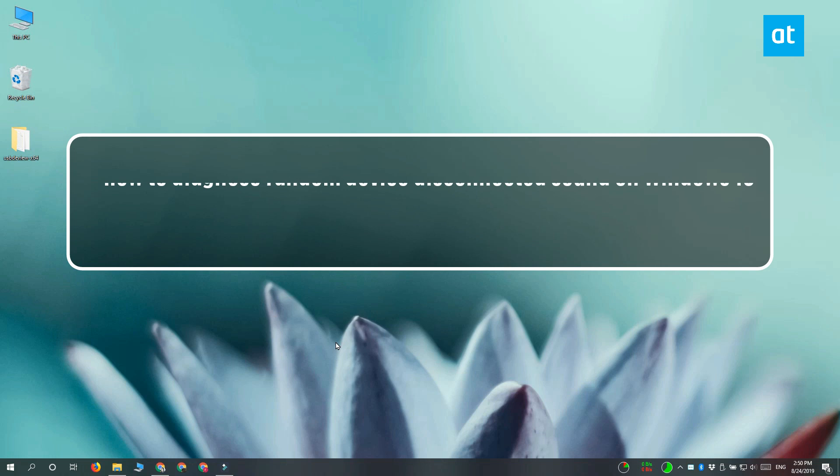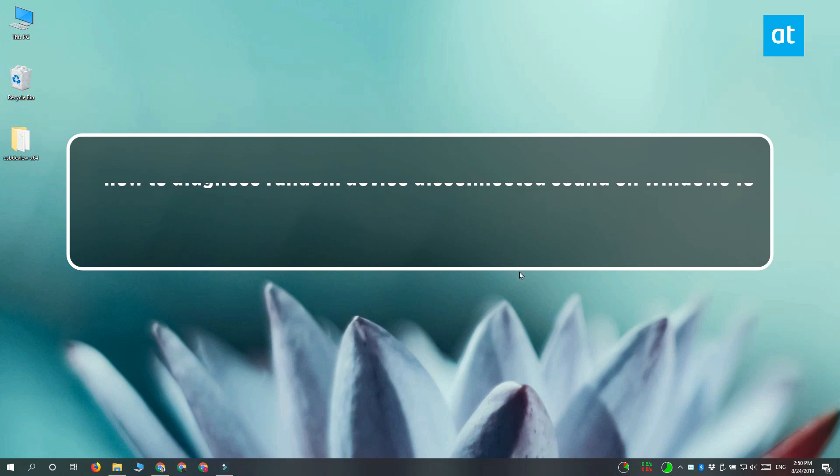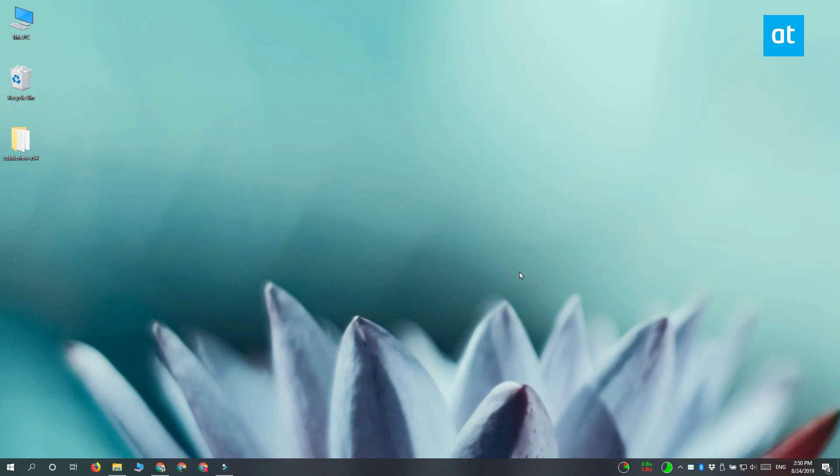Hi everyone, Fatma here from Addictive Tips and I'm going to show you how you can diagnose random device disconnected sound alerts on Windows 10.